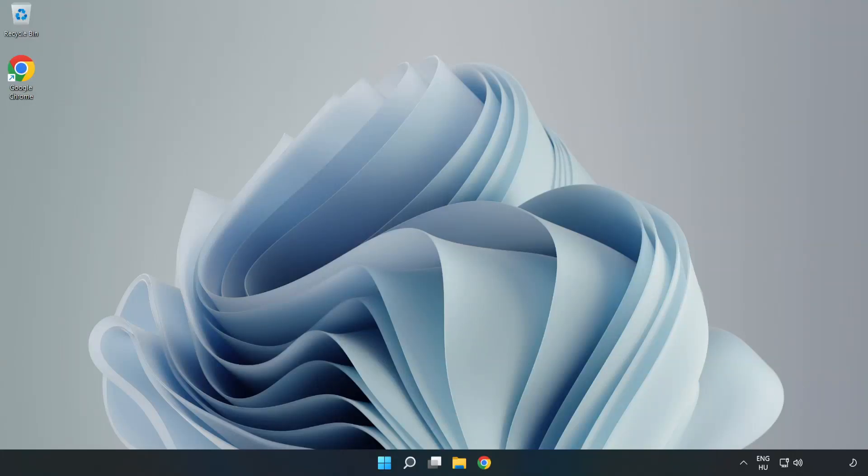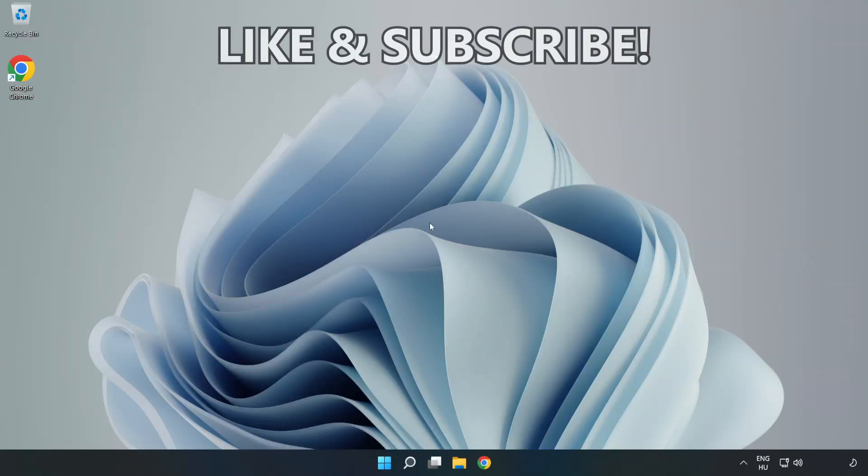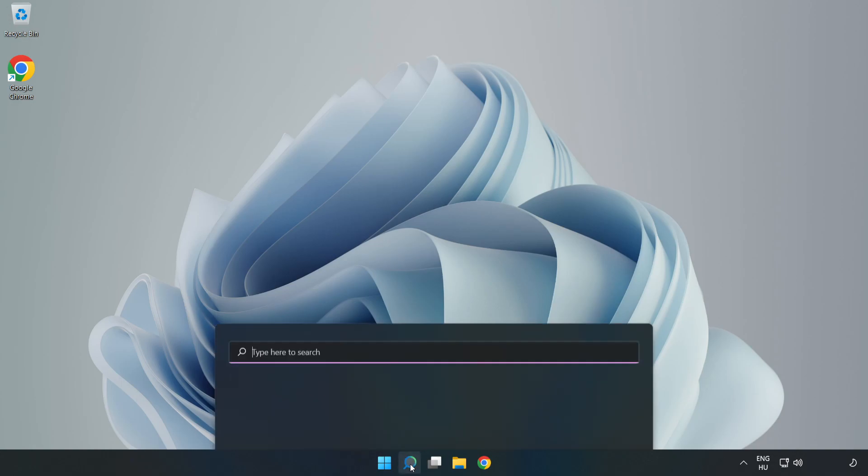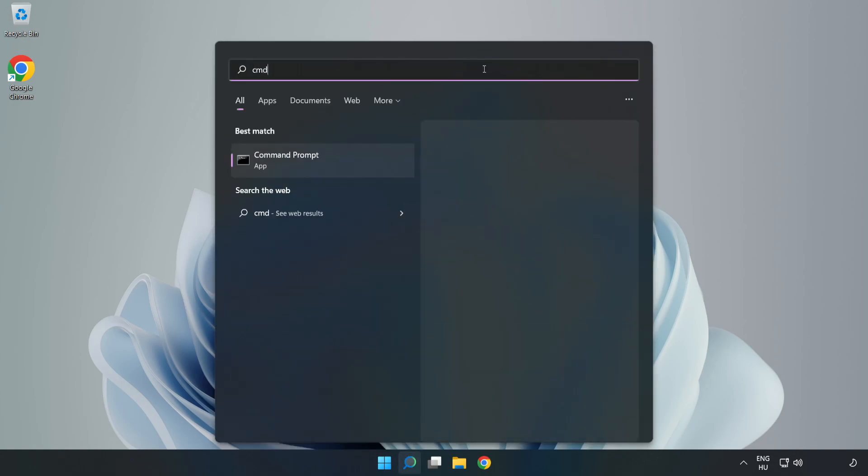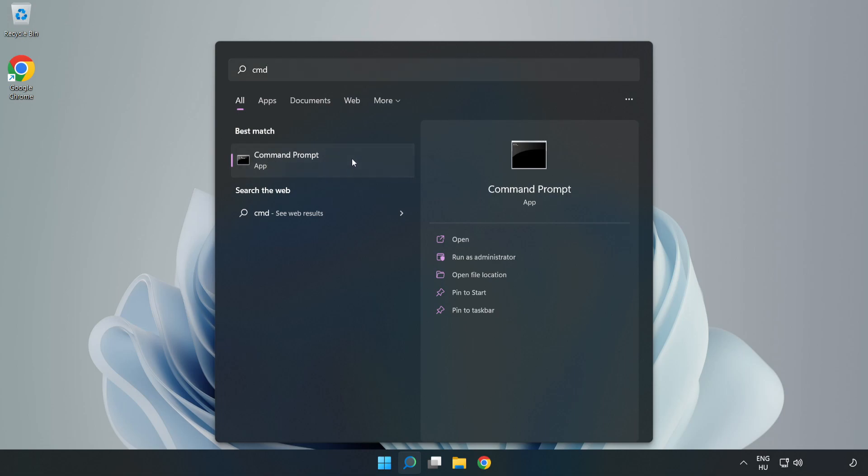Welcome to this video. I'm going to show how to fix connection issues. Click the search bar and type CMD. Right-click Command Prompt and click Run as Administrator.